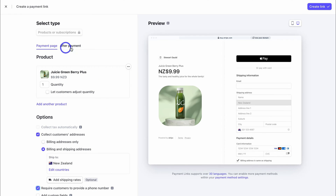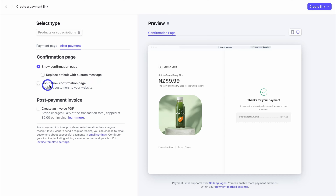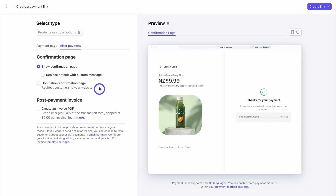Before we create this payment page, navigate over to 'After Payment'. Here we have a few options — we can show a confirmation page and choose to replace the default with a custom message. Ideally you want to add a custom message that says thank you and talks about your other products, or use this opportunity to add more value to your customer. You can also choose not to show a confirmation page and instead redirect the customer to your website — perhaps a thank you page or your home page.